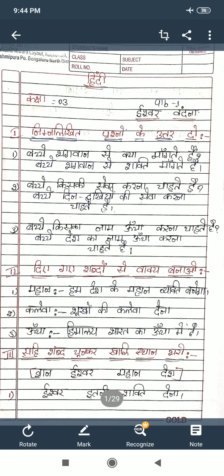Second word: कलेवा — meaning food. Sentence: भूखों की कलेवा देना — give food to the hungry. Third word: ऊंचा — meaning tall or high place. Sentence: हिमालय भारत का ऊंचा पर्वत है — the Himalaya is the highest mountain in India. So these three words, one sentence each. Understand?